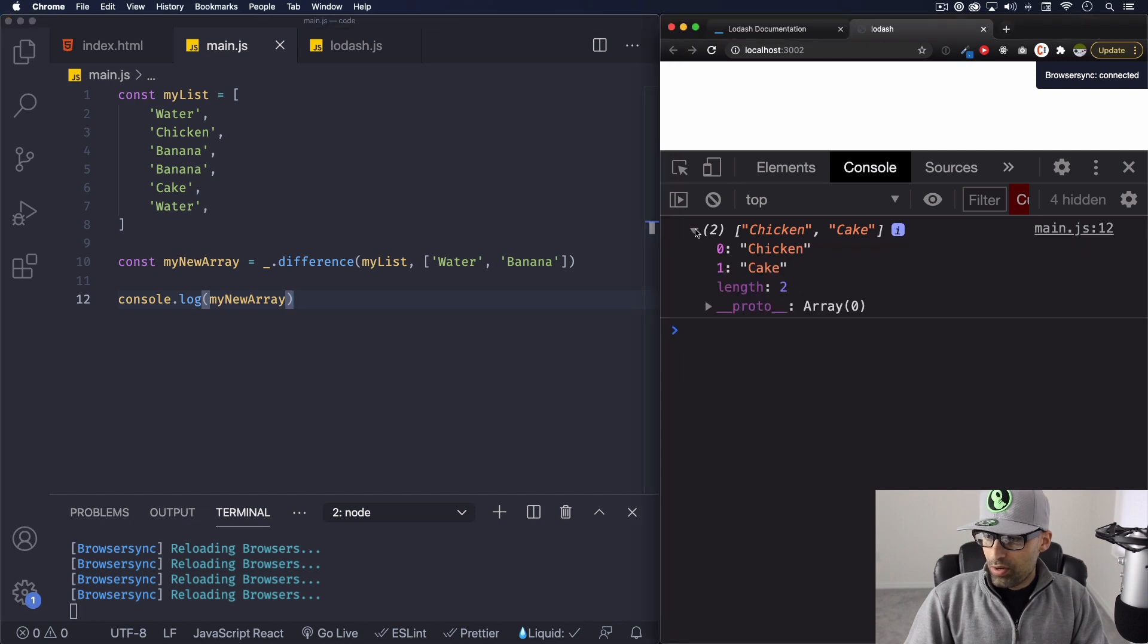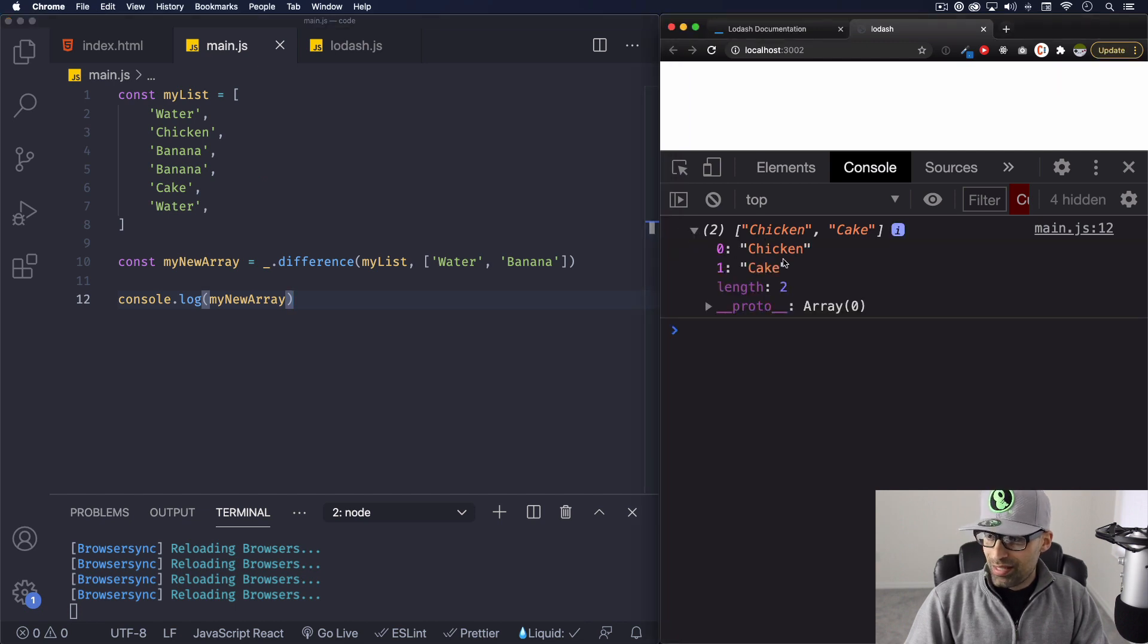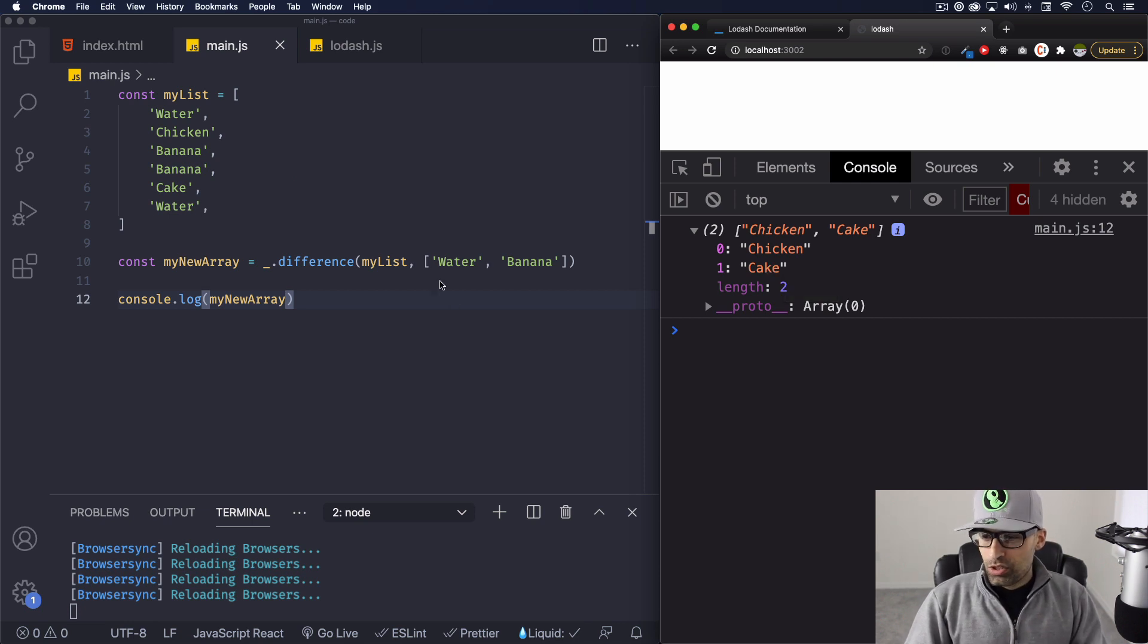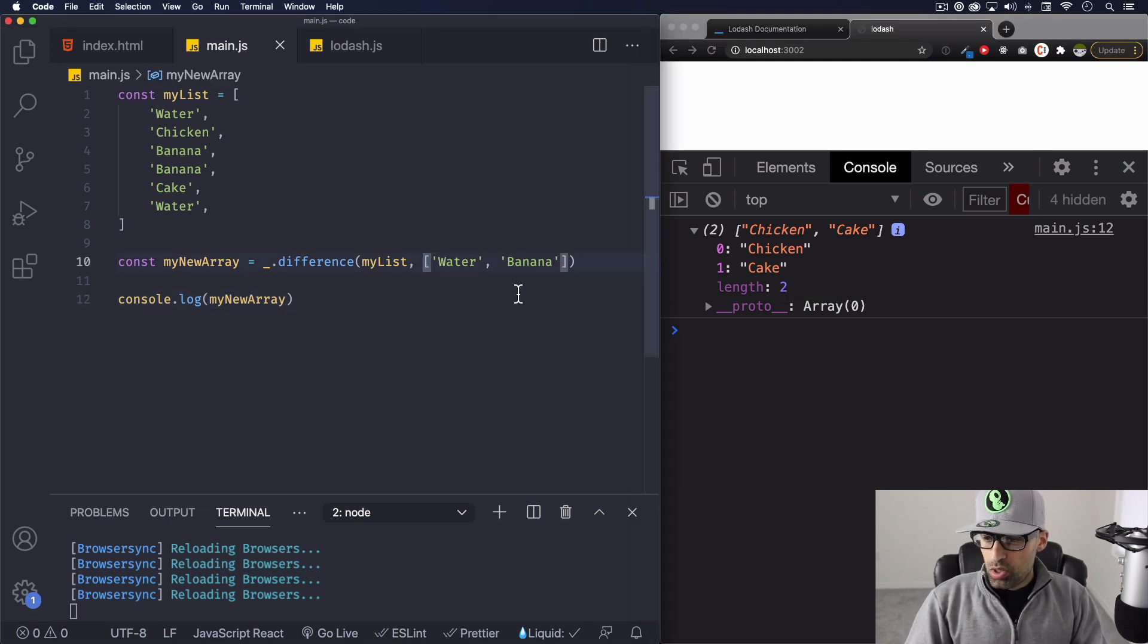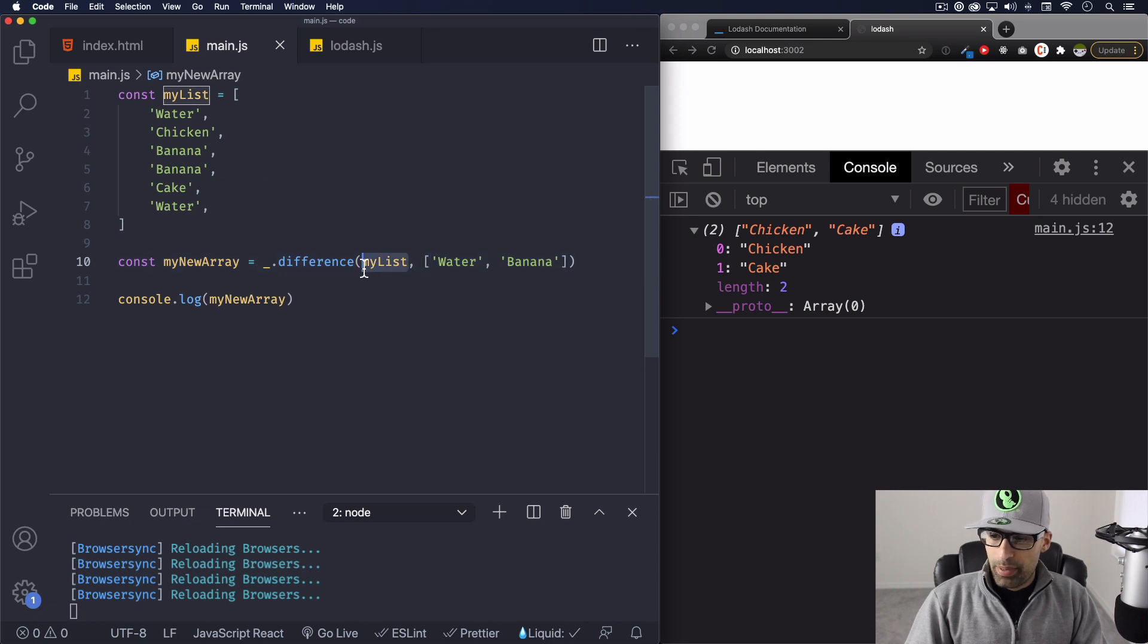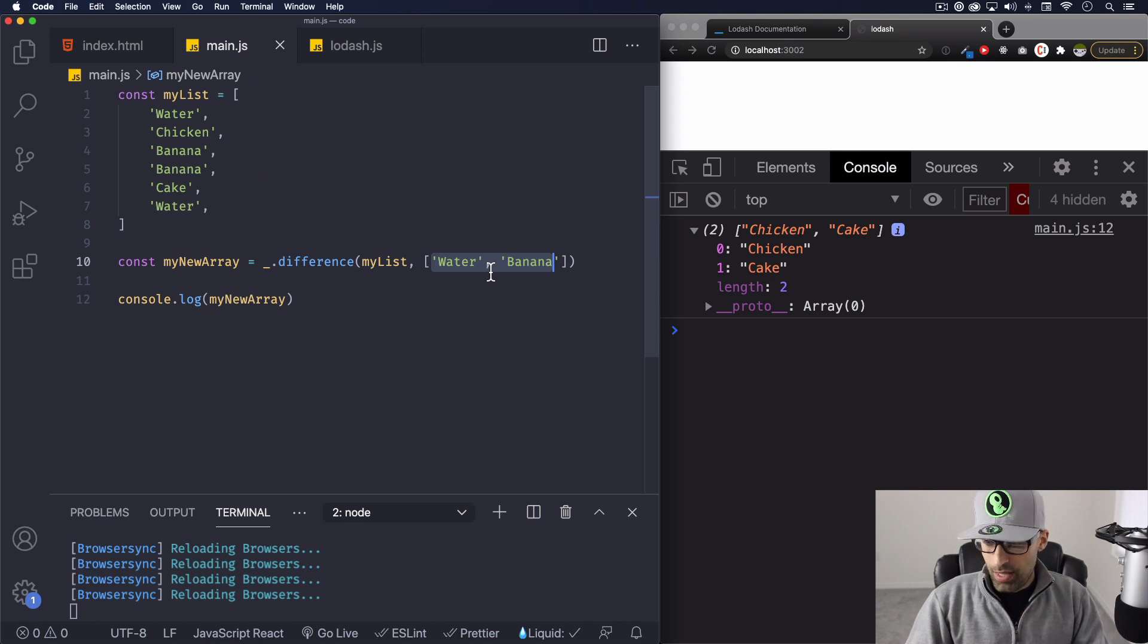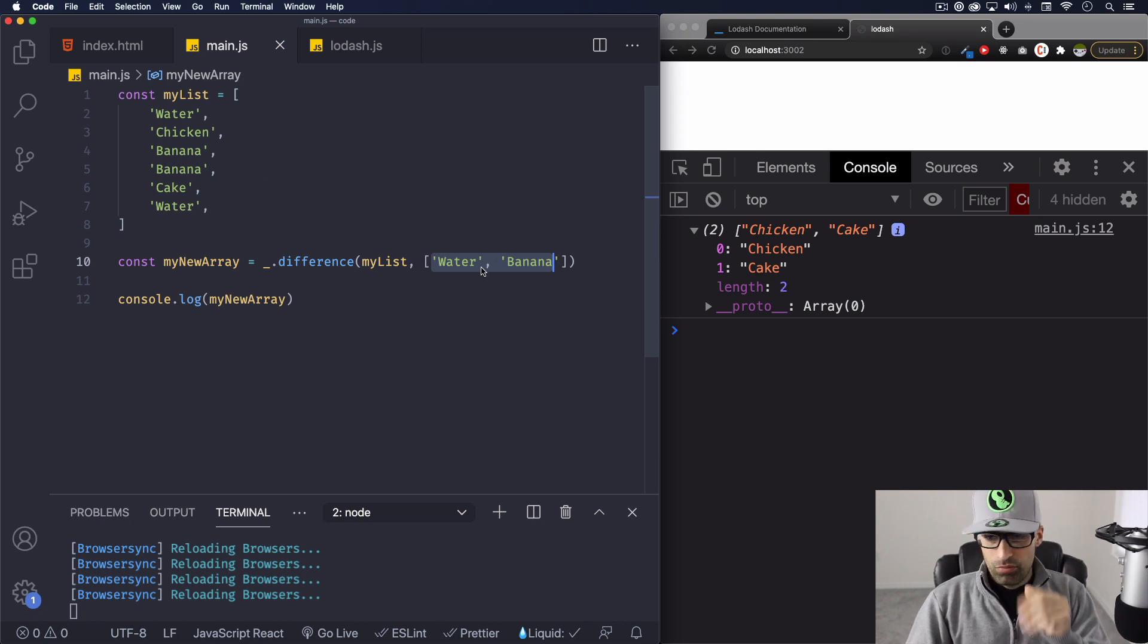All right, and now we have an array of only two things inside and it's chicken and cake. And why is chicken and cake? Because there's the only ones that are when this array is compared with this array, it's like okay, we have banana, let's get rid of that one. We have water, let's get rid of that one.